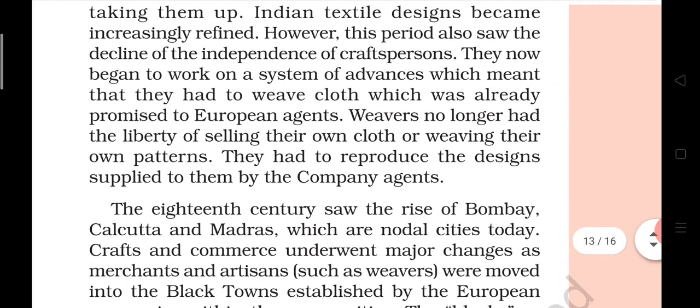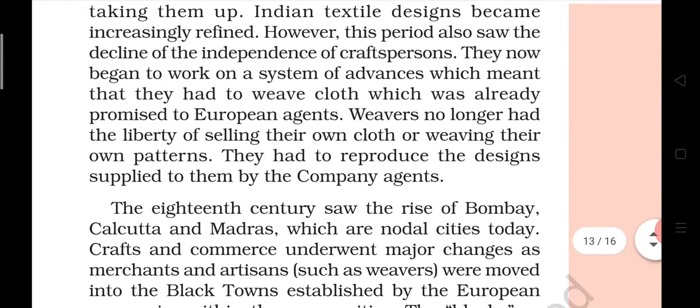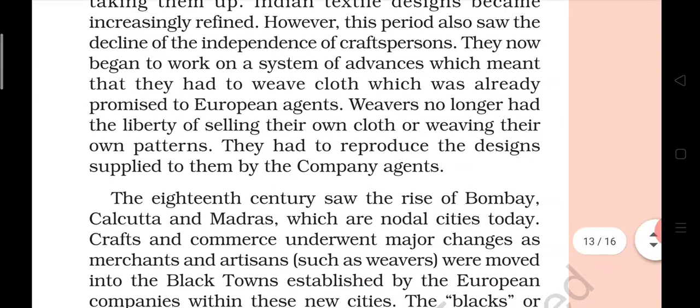However, this period also saw the decline of the independence of craft persons. They now began to work on a system of advances, which meant that they had to weave cloth which was already promised to European agents.